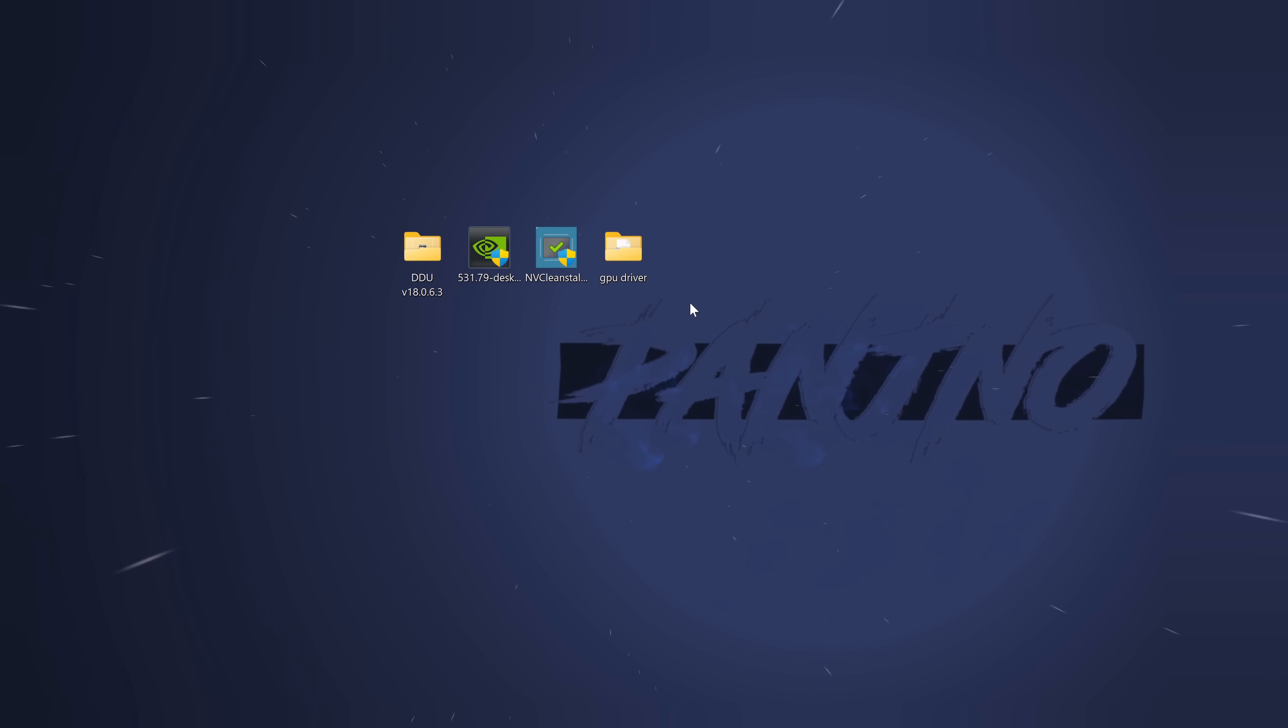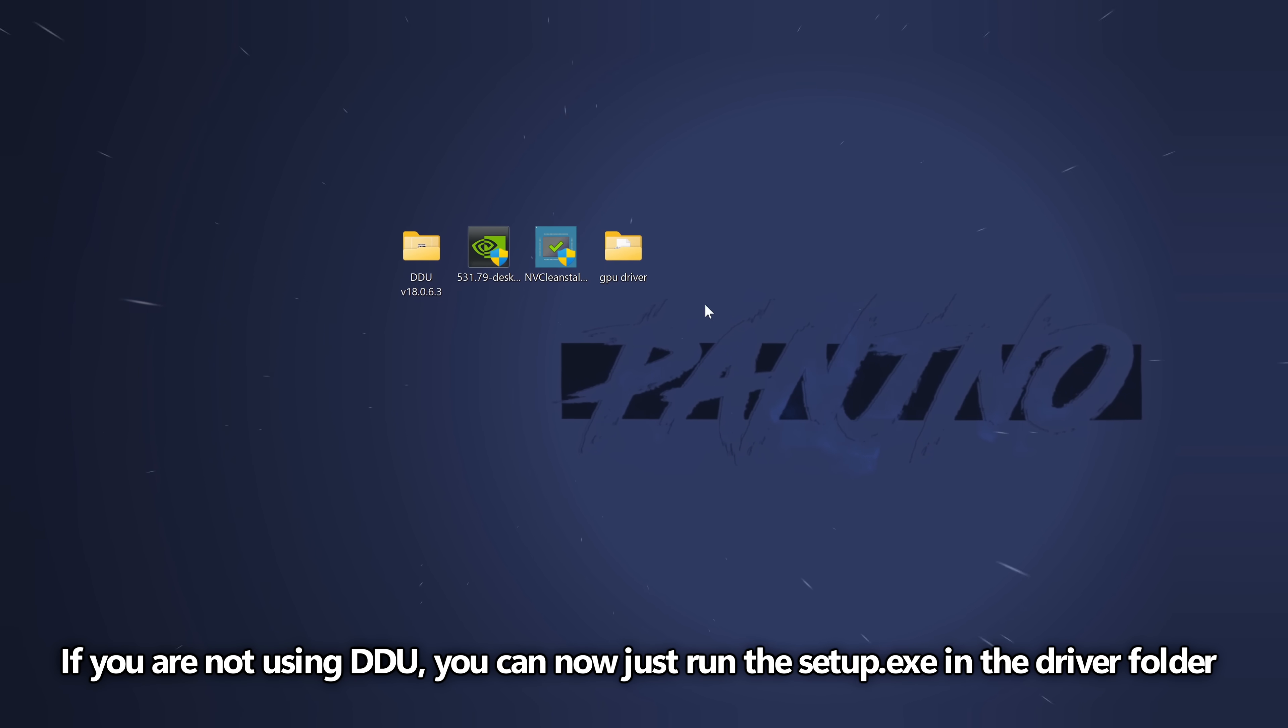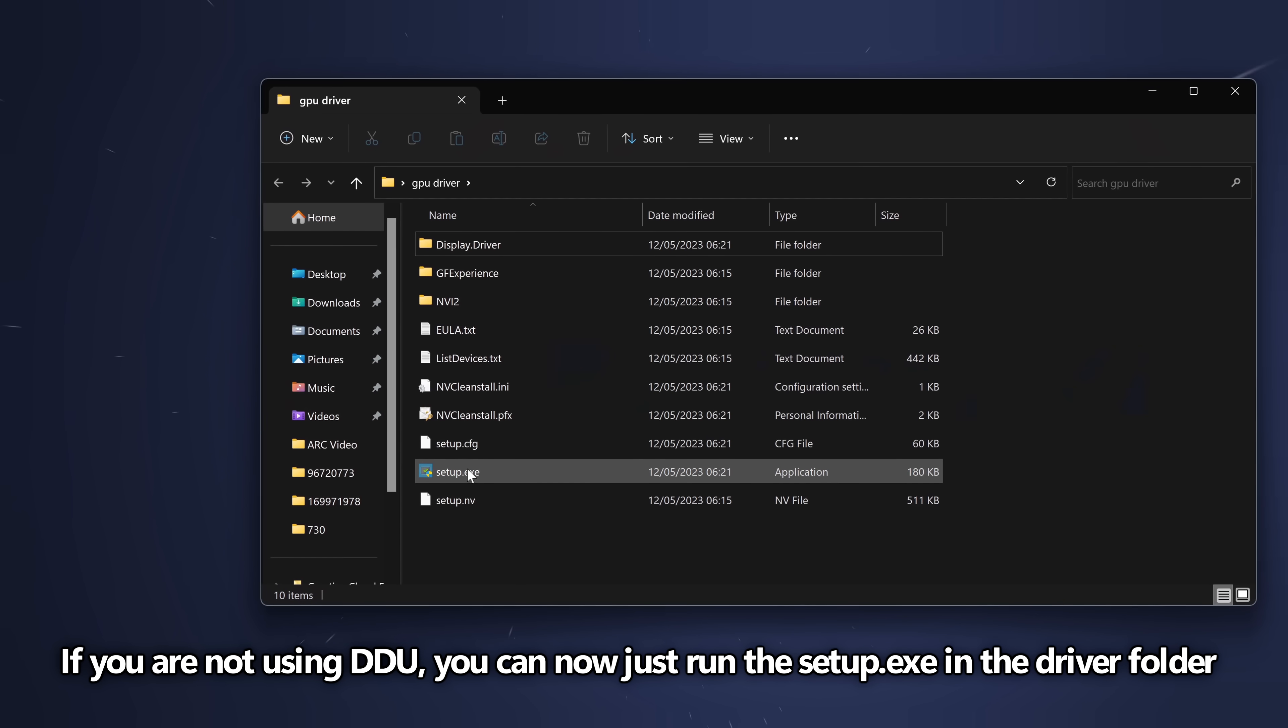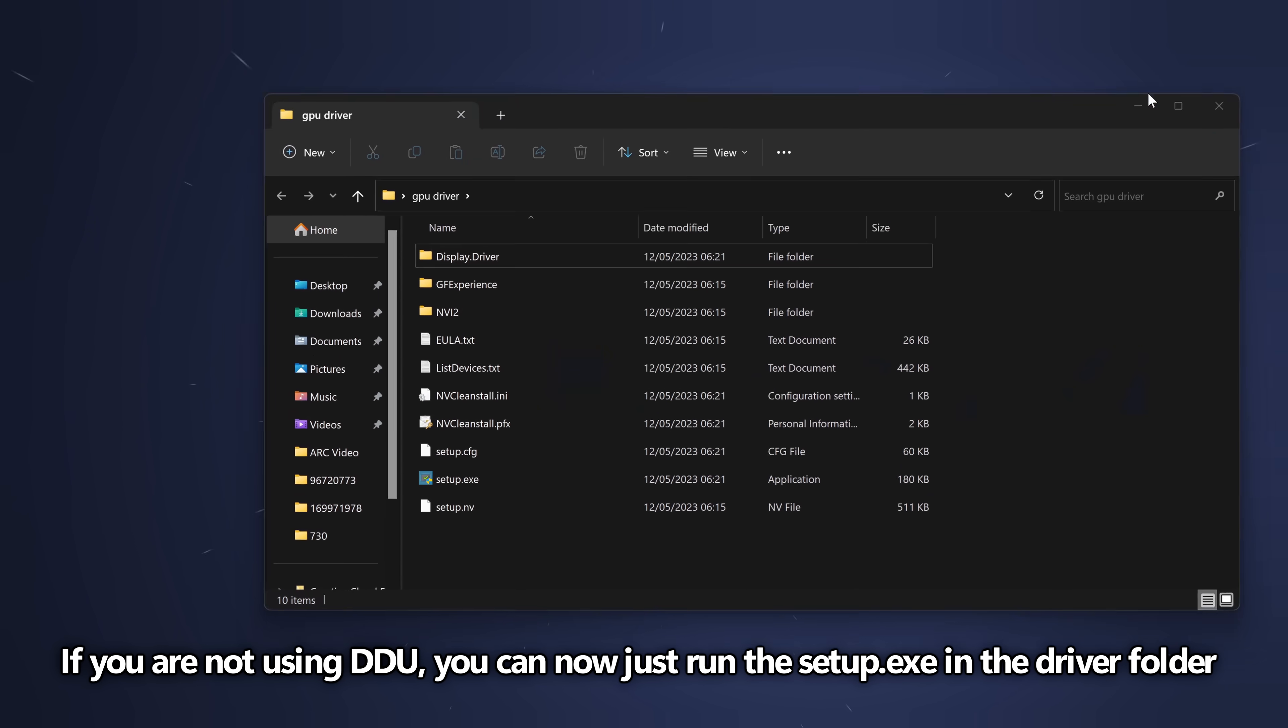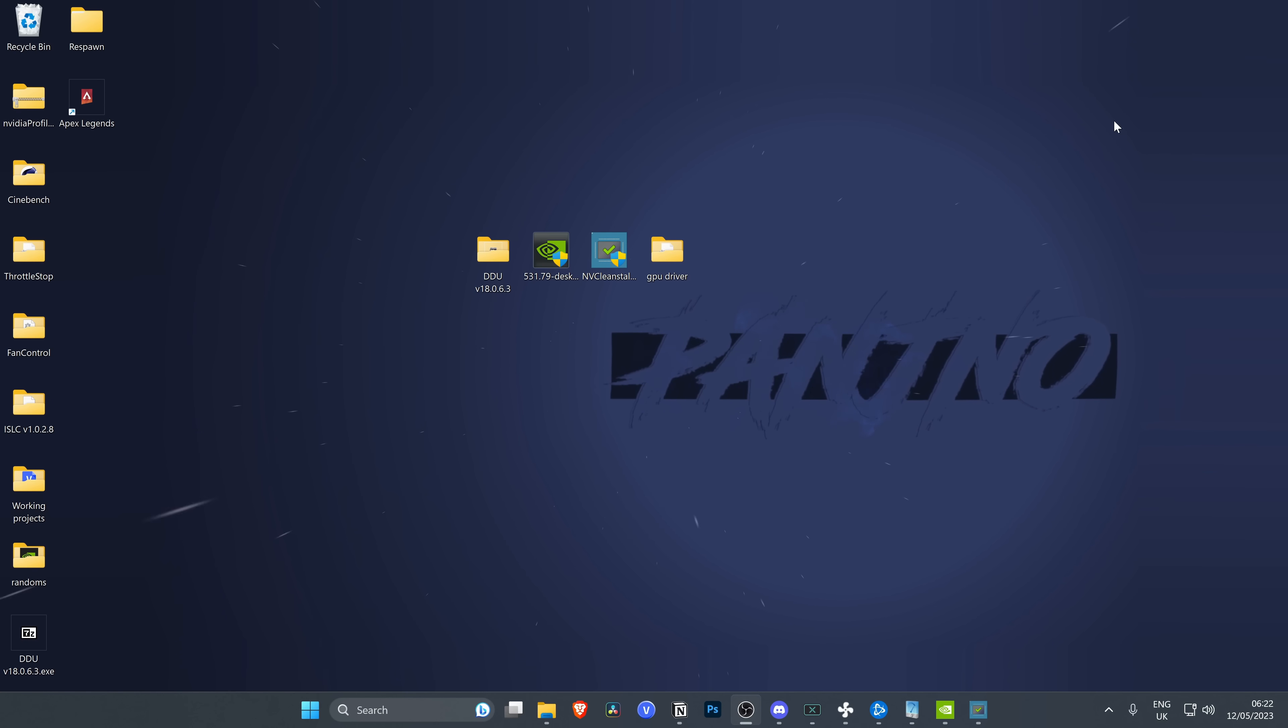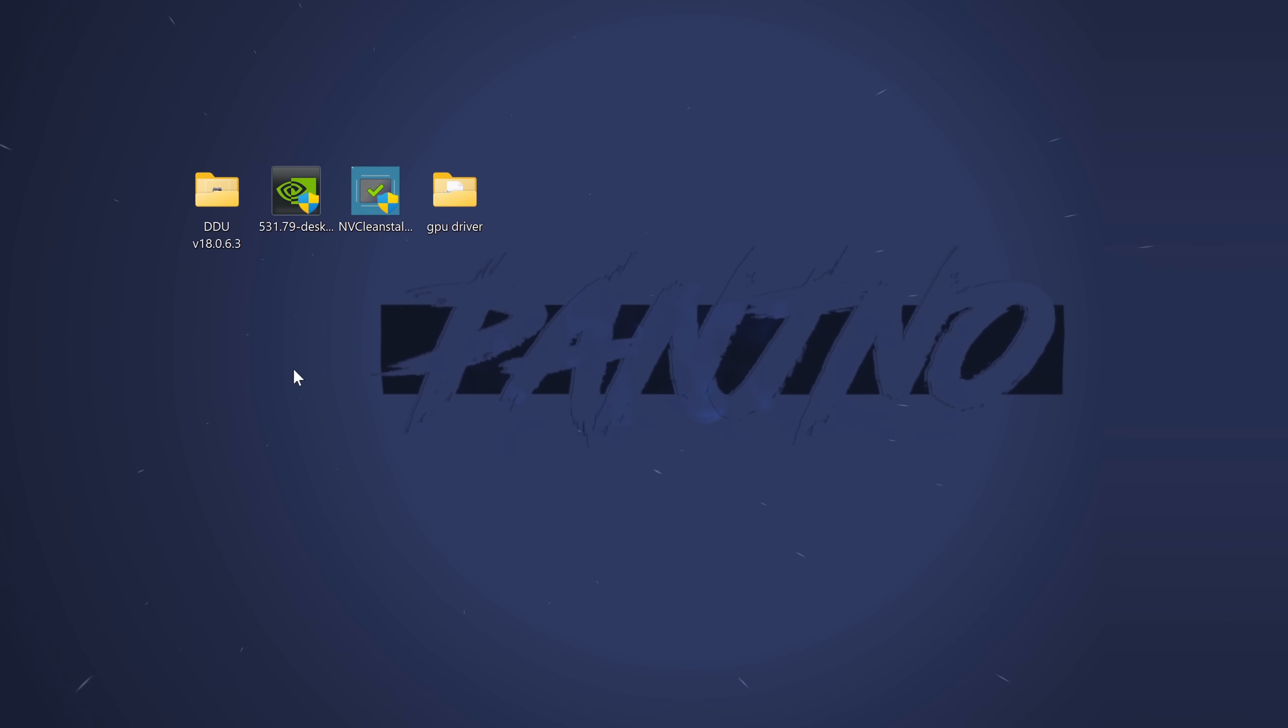Now if you aren't going to be utilizing DDU, at this point all you would do is boot into this folder, run the setup.exe, follow the prompts, and you're good to go. But if you have the extra minute or two to run DDU, I would highly recommend you do this.